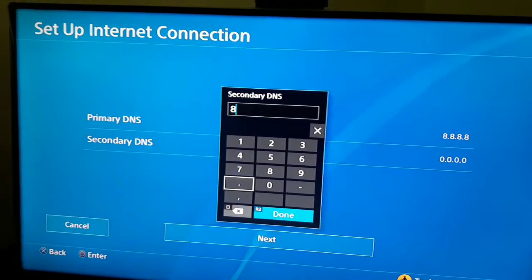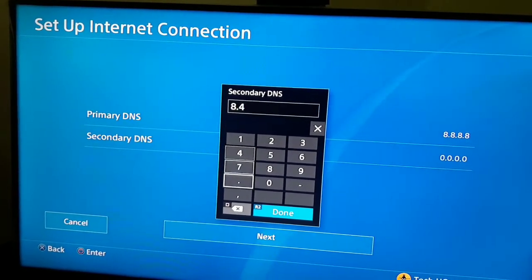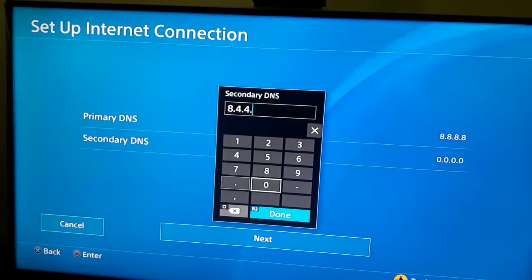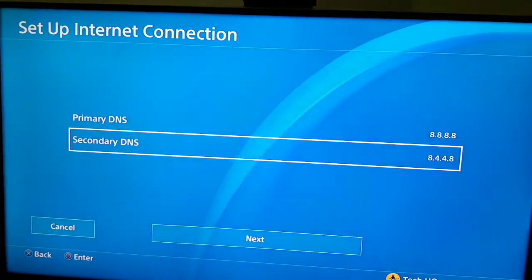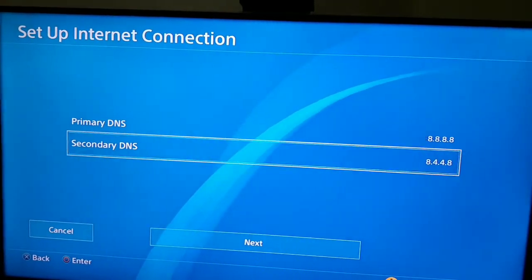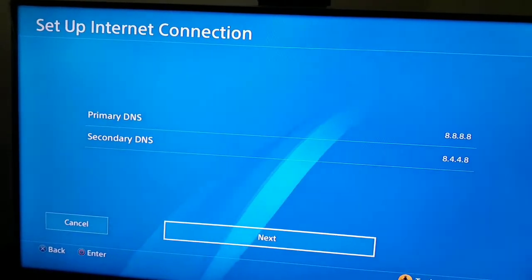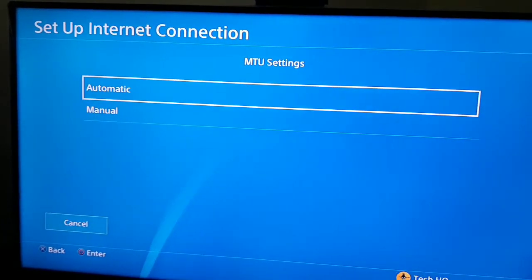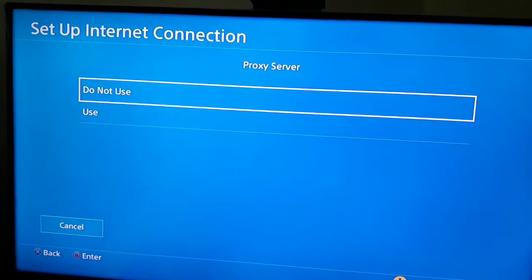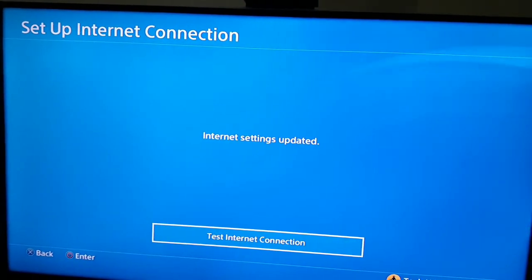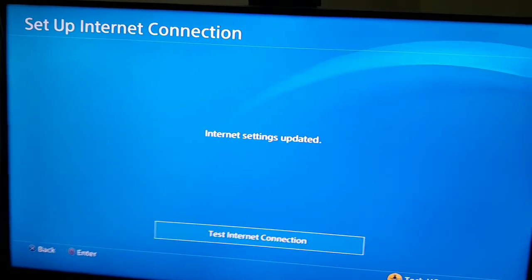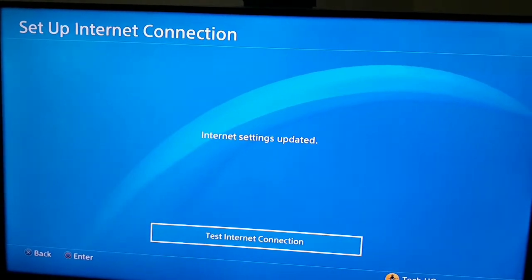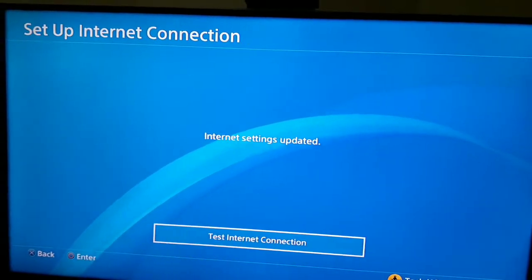For secondary DNS enter 4.4.4.4, then select Next. For MTU settings select Automatic, and for proxy server select Do Not Use. Then test the internet connection. This is the second method you can use to fix PS4 error code. Now let's go to the third method.